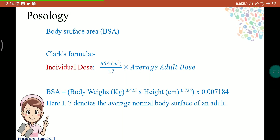For body surface area, Clark's formula is: BSA in square meters divided by 1.7, multiplied by the average adult dose. Here 1.7 represents the average normal body surface area of an adult. BSA is calculated as: body weight (kg) to the power of 0.425, multiplied by height to the power of 0.725, multiplied by 0.007184.